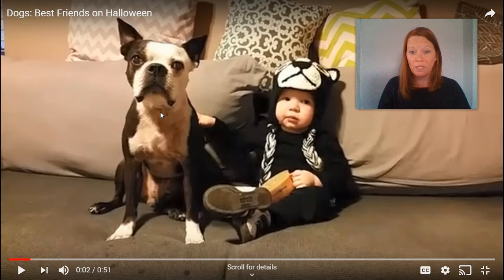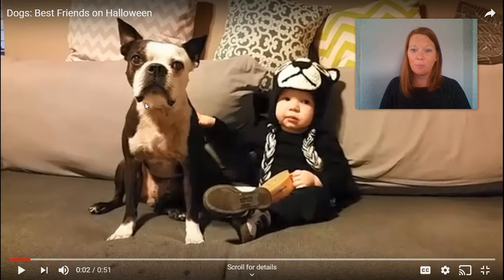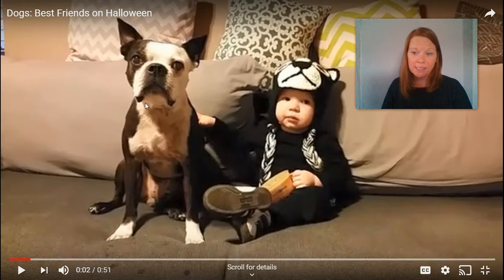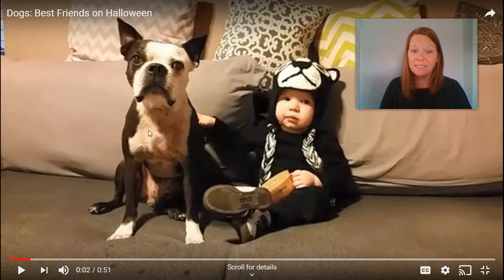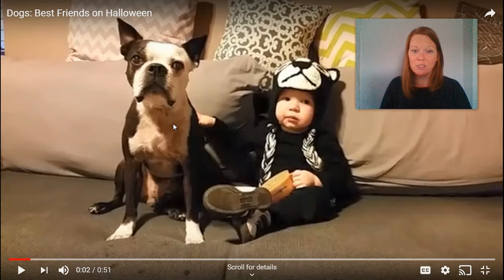For Halloween, when Ronan was one and a half, he dressed up like Hoover. Hoover is a Boston Terrier dog. He's black and white. What we're gonna see in this video is what Ronan is doing to Hoover.